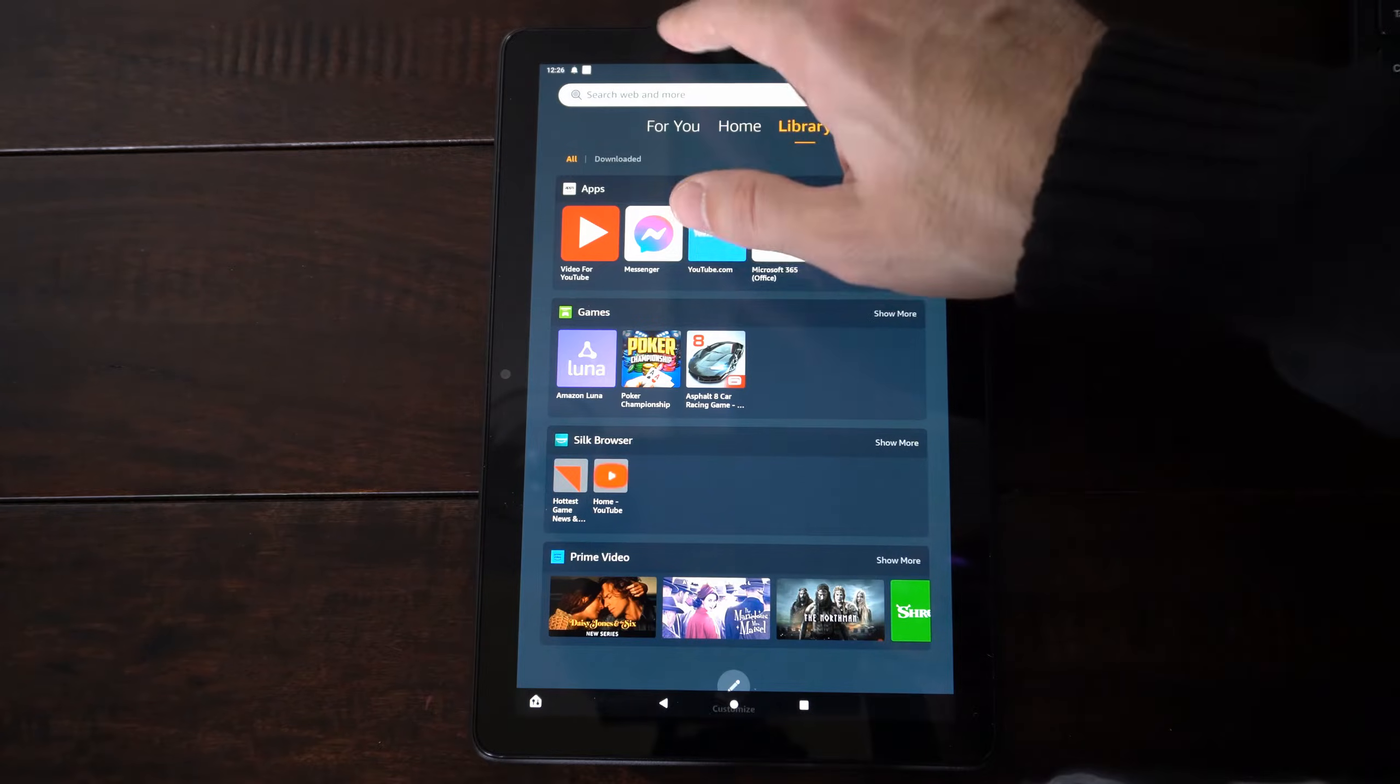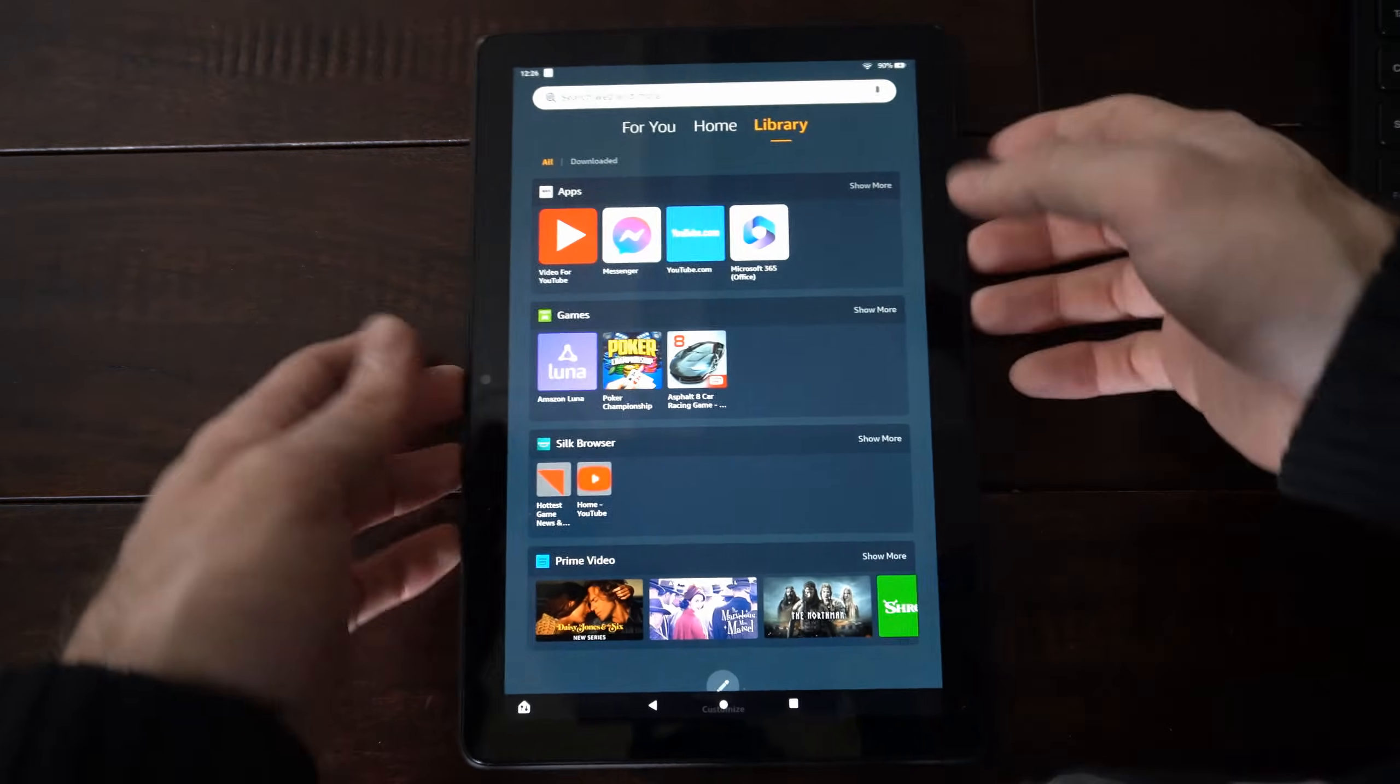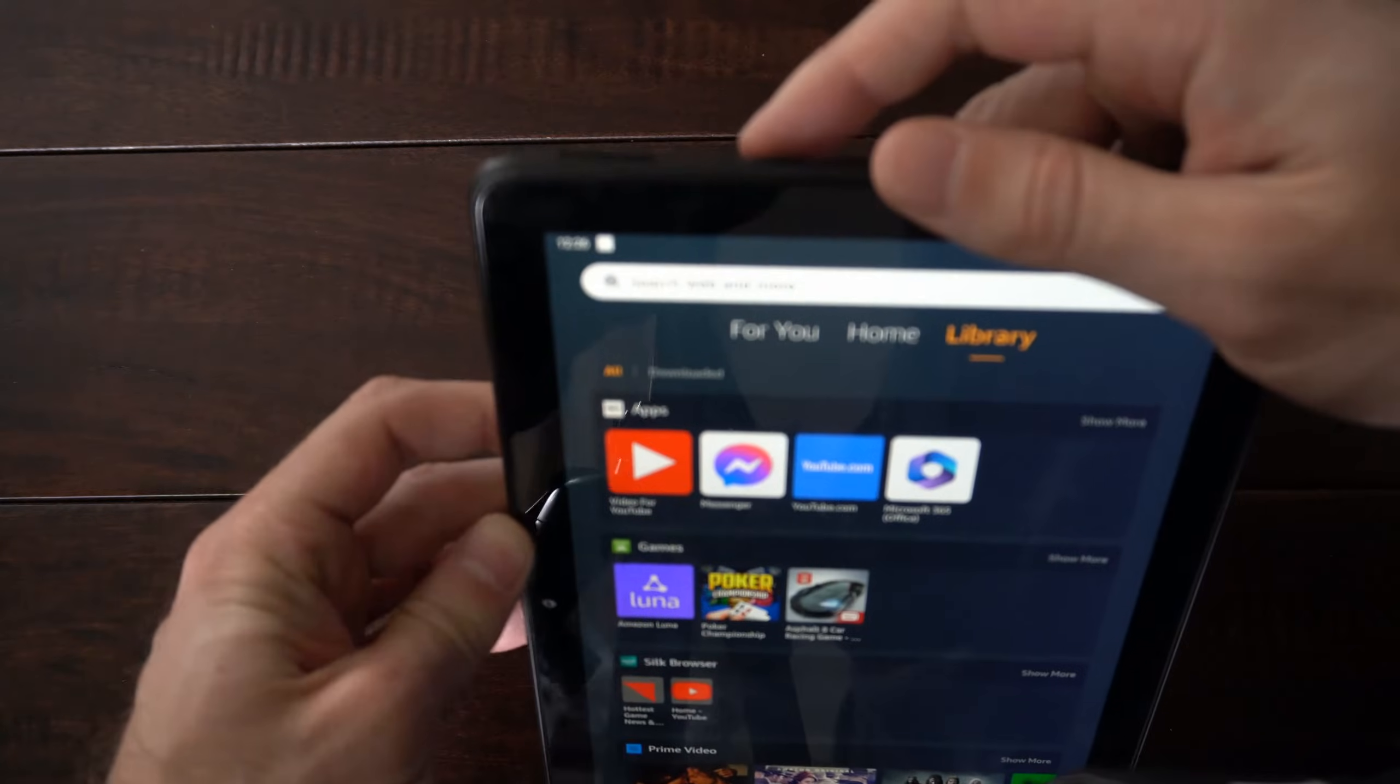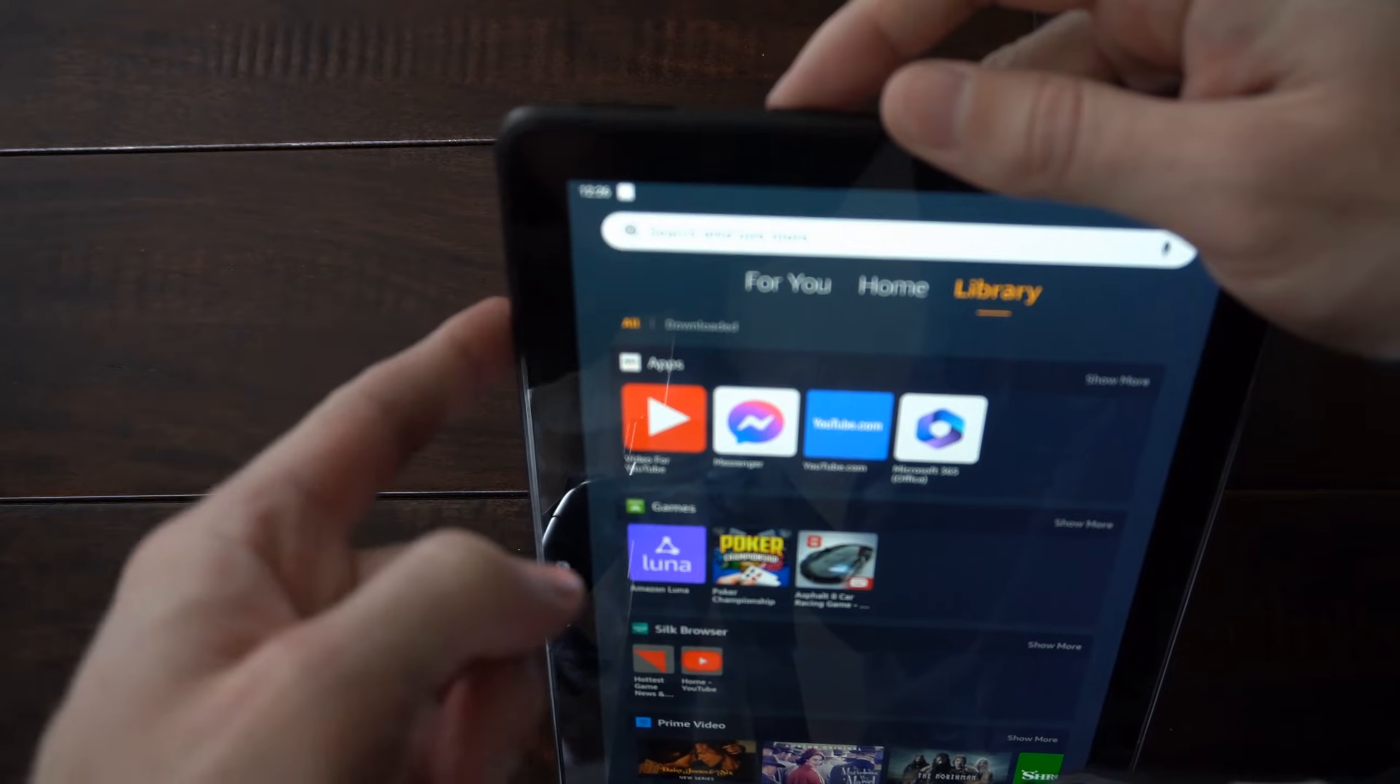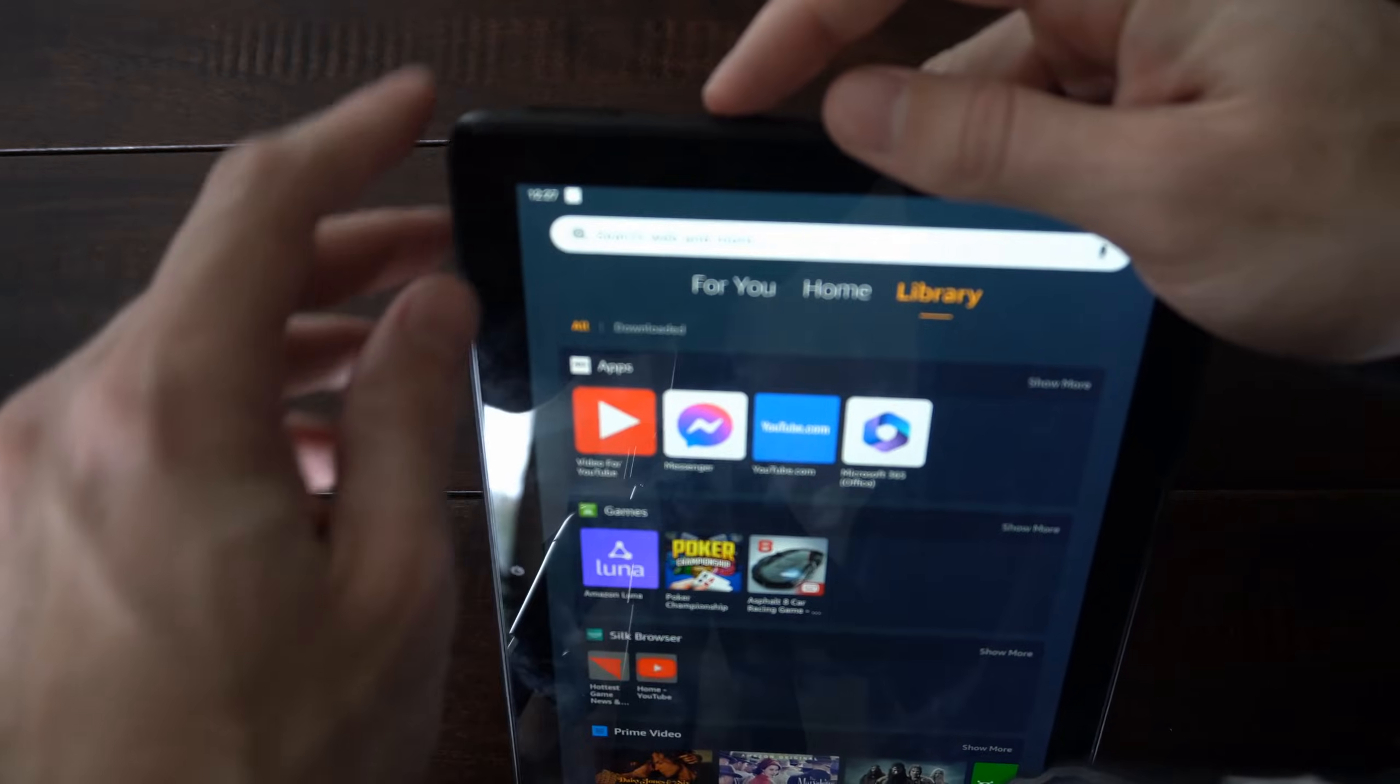So this is actually really easy to do. What you want to locate is the volume down button and the power button. The volume down button will be the volume key that's closest to this edge right here, and then the power button is located here.